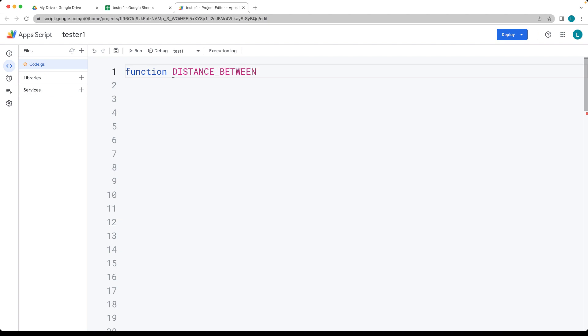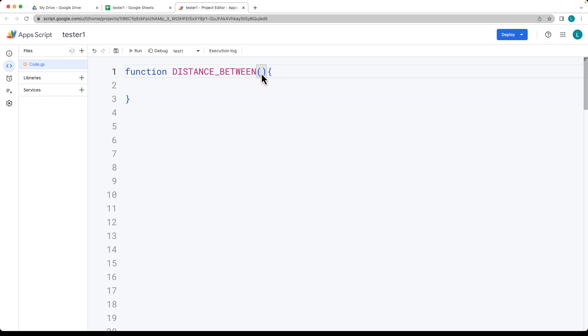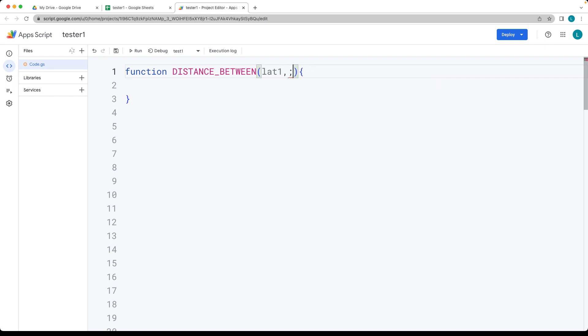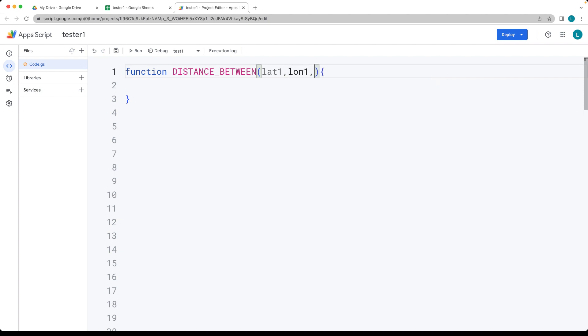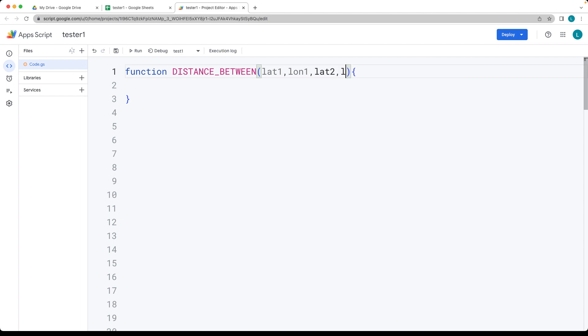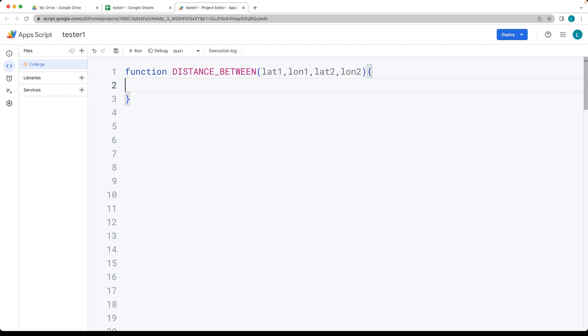We need all four parameters for the function: latitude one, longitude one, latitude two, and longitude two.